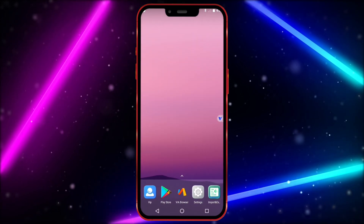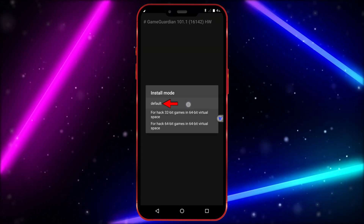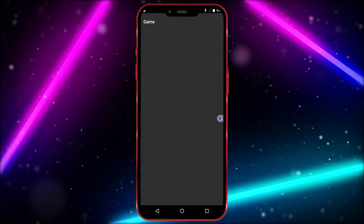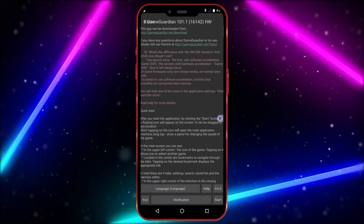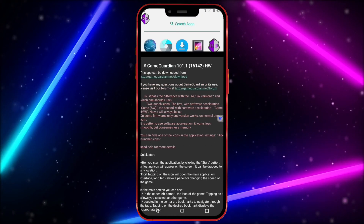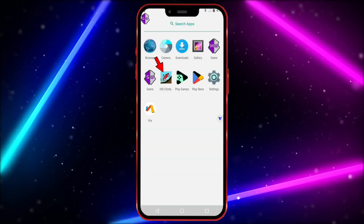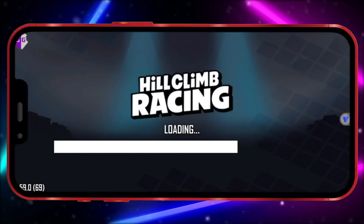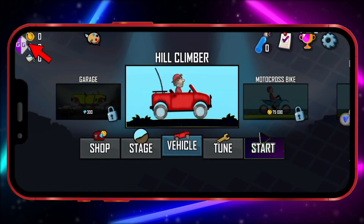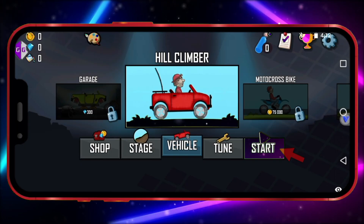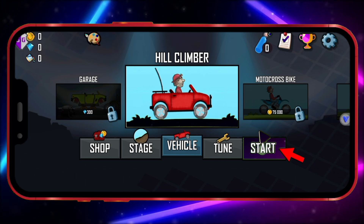Now open GameGuardian and follow my steps exactly as I show where to click. Click on Start, then open your game. Click on the GameGuardian icon and select your game.